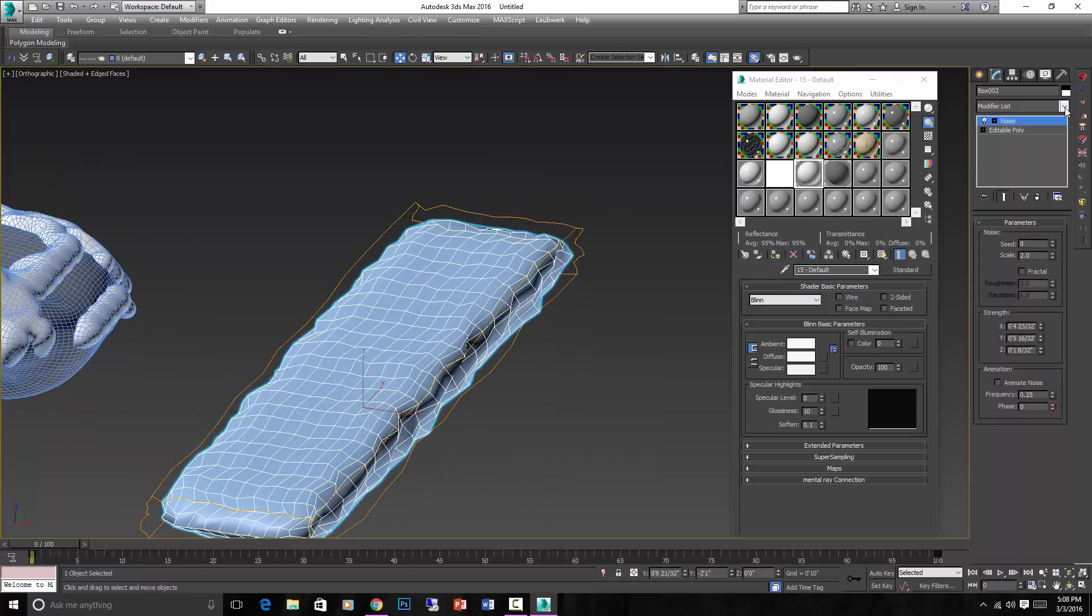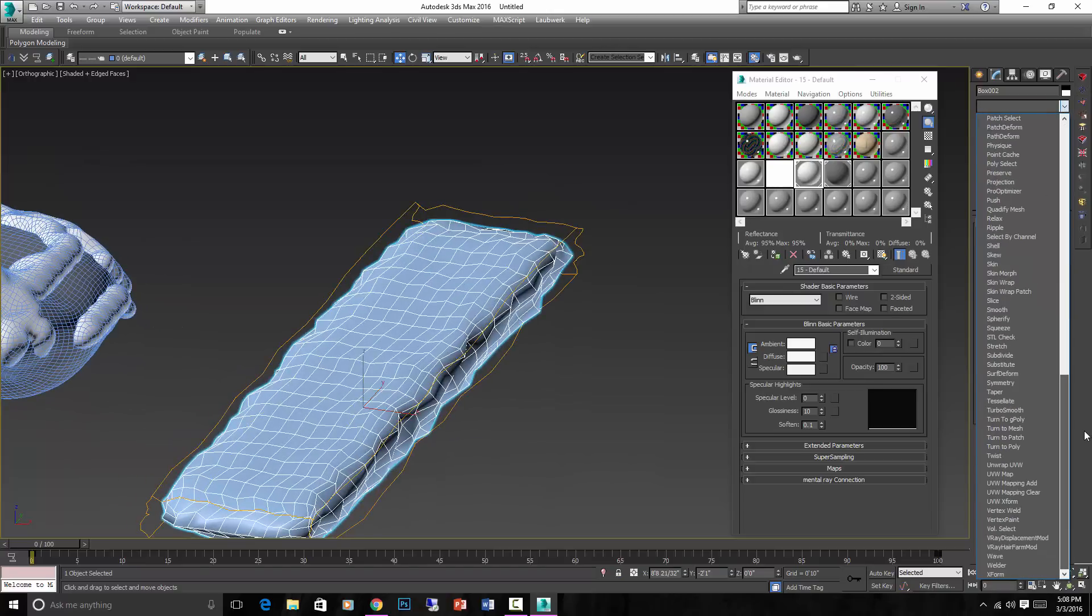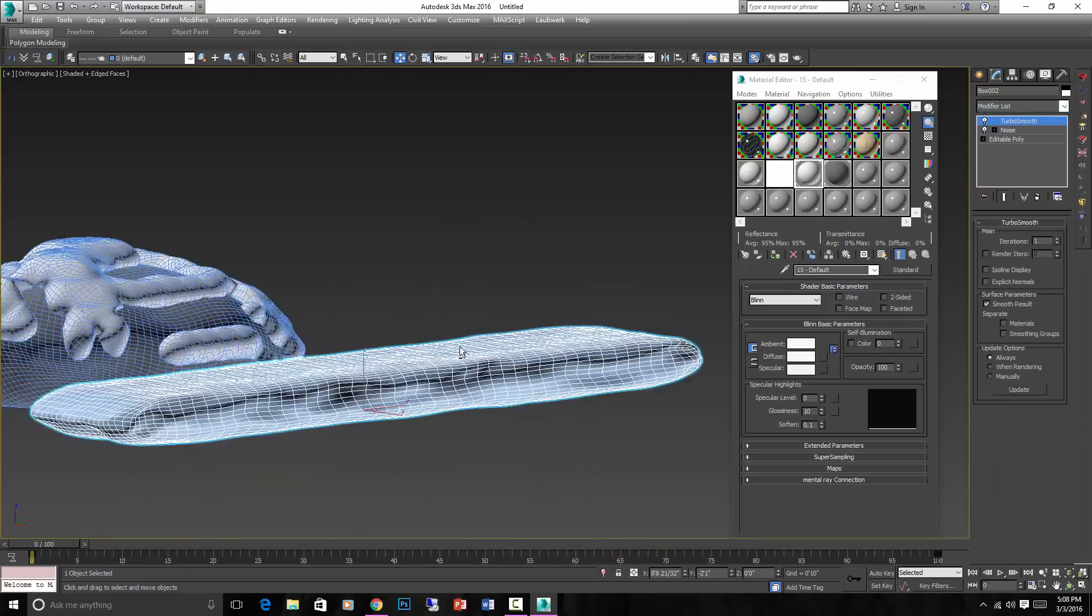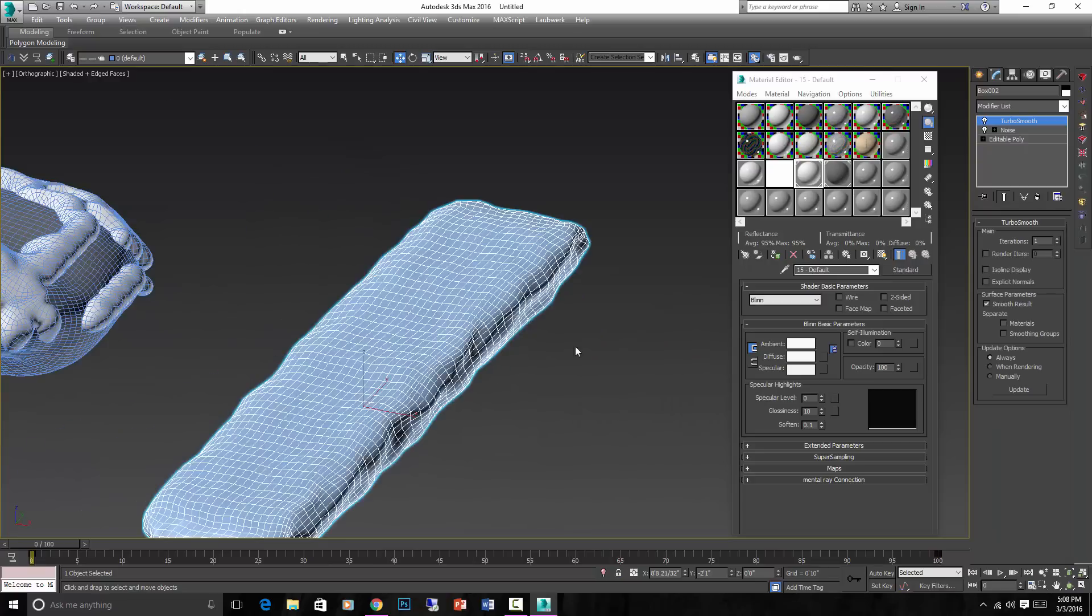Okay, and then maybe you could TurboSmooth it one more time, depending on how much polygons you're willing to use for this.